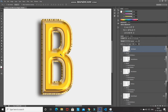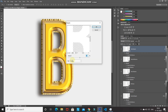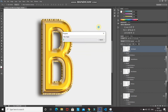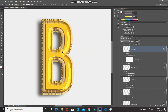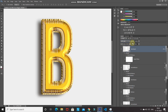Now let's add some ripple here as well. Go to Filter > Distort > Ripple, set the amount to 80% and size to Medium, then click OK. The plasticky look is even more pronounced now.